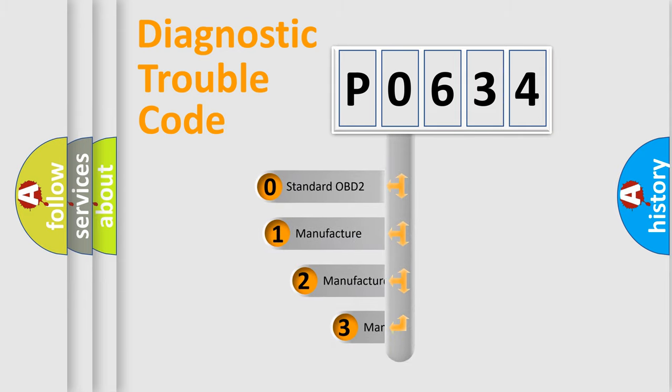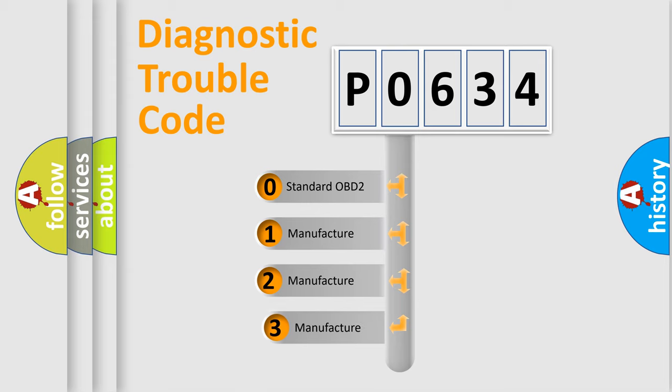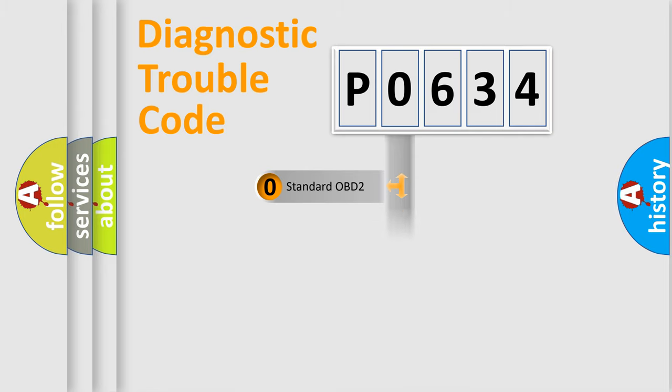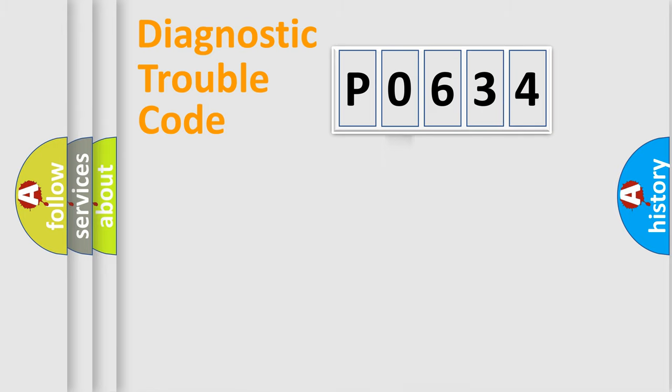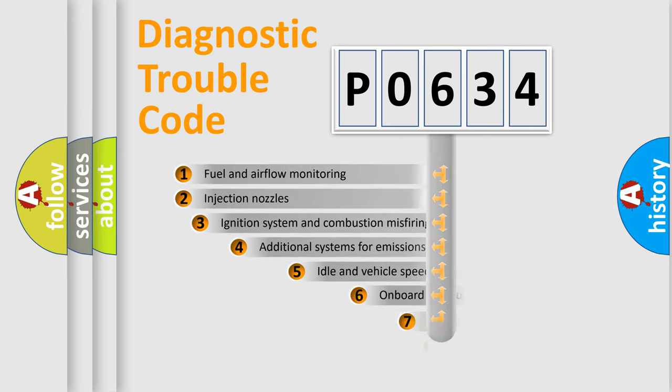If the second character is expressed as zero, it is a standardized error. In the case of numbers 1, 2, 3, it is a manufacturer-specific expression of the car-specific error.